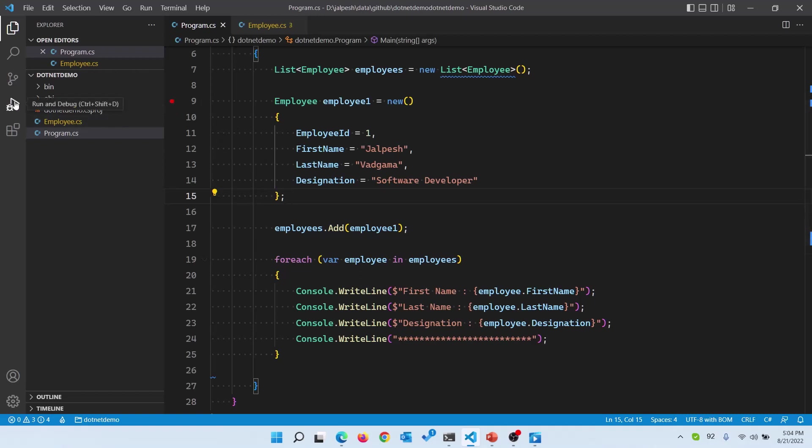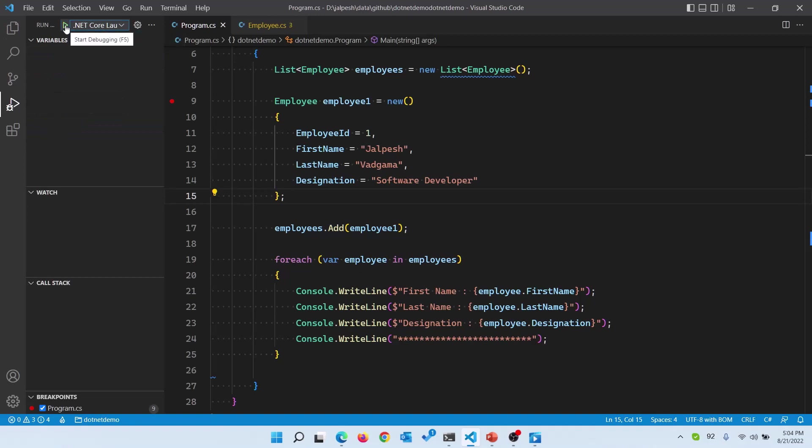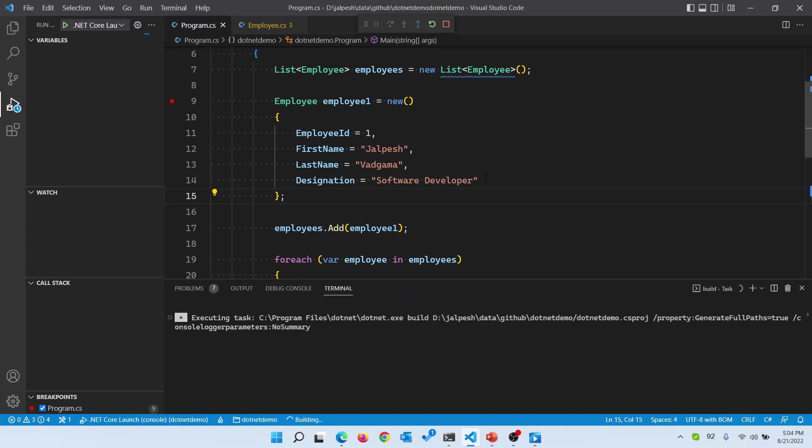Now we can also debug that. Let's create a breakpoint here and if you click on this, let's run and debug. It will create the .NET launch configuration and let's run that. It will take some time to launch. Here you can see the version has stopped and it is building.